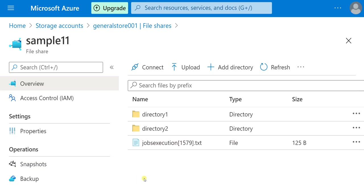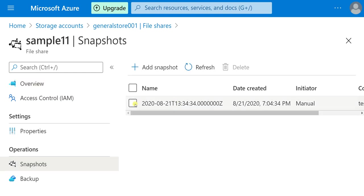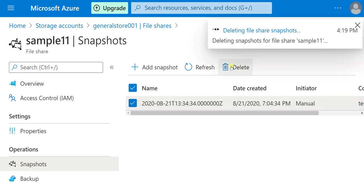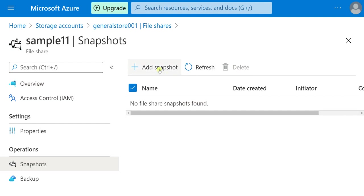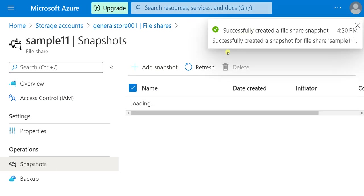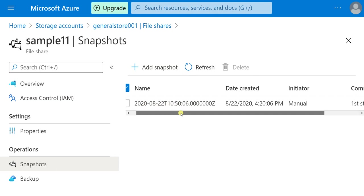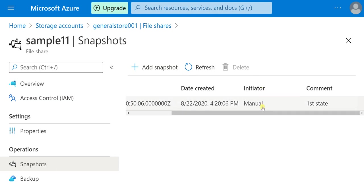Remember, when I take the snapshot it will take the snapshot of all the folders present inside the file share — it will save the present state of directory 1, directory 2, and the text file. Let me take a snapshot. Click on 'Snapshots'. There is already a snapshot here — let me delete it. Click 'Add Snapshot', write an optional comment — let me give 'first state' — and click OK. The snapshot has been created. You can see the date and time appended to the name, and it shows as 'manual' because I did it manually.